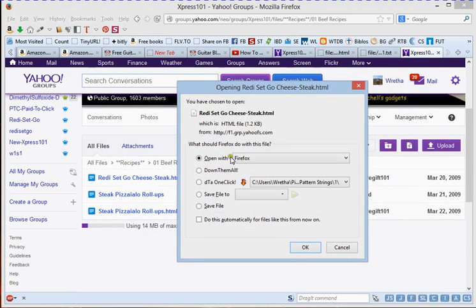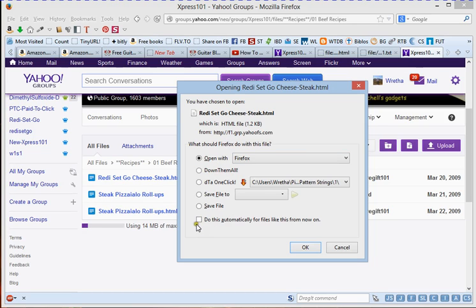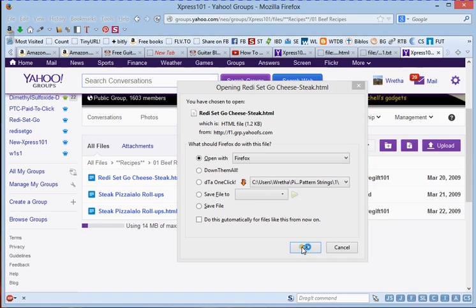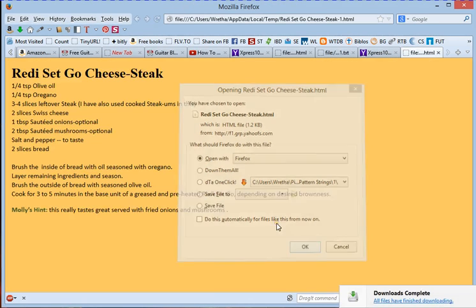We're going to open that and then we're going to click on Firefox. Click open. Now what this is going to do is this is going to open up this HTML file in Firefox. I can tell it to do this automatically from now on. That doesn't always work, but it doesn't matter. So we're going to click OK. Give that a second.